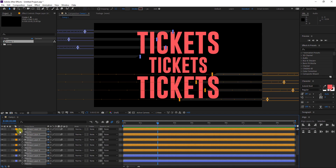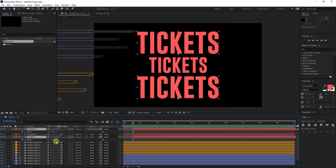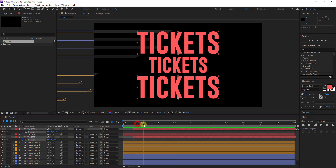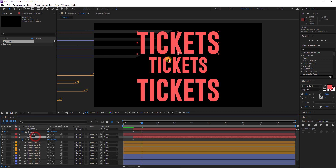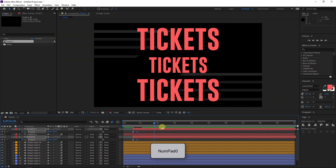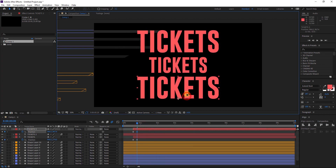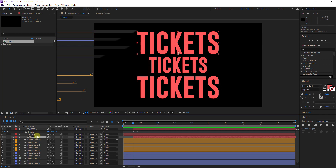We have this tiny move up and down. I will select the two layers, hit P on the keyboard to reveal the position, add the keyframes, and then move this one like this and this one up. Let's make it faster — a little bit here and this one here. Now select this layer and hit Ctrl+D to duplicate it.